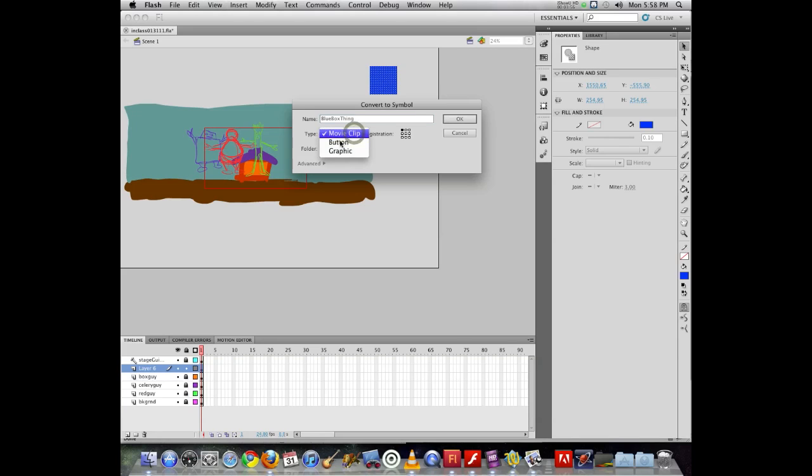Now there are three types of symbols that Flash supports: Movie clip, button, and graphic. Now a button is a premade object, and Flash will go, oh, it's a button.